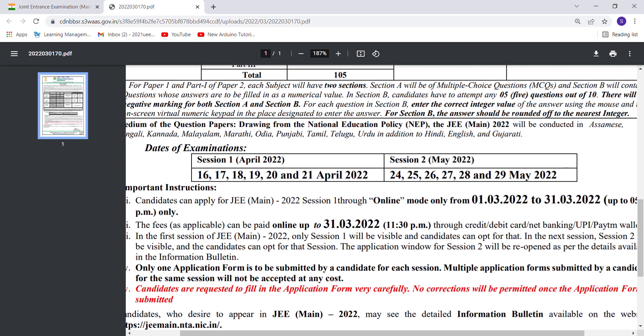Candidates can apply for JEE Main 2022 Session 1 online from 1st March to 31st March. Remember this date, and it will be better if you start applying from now.